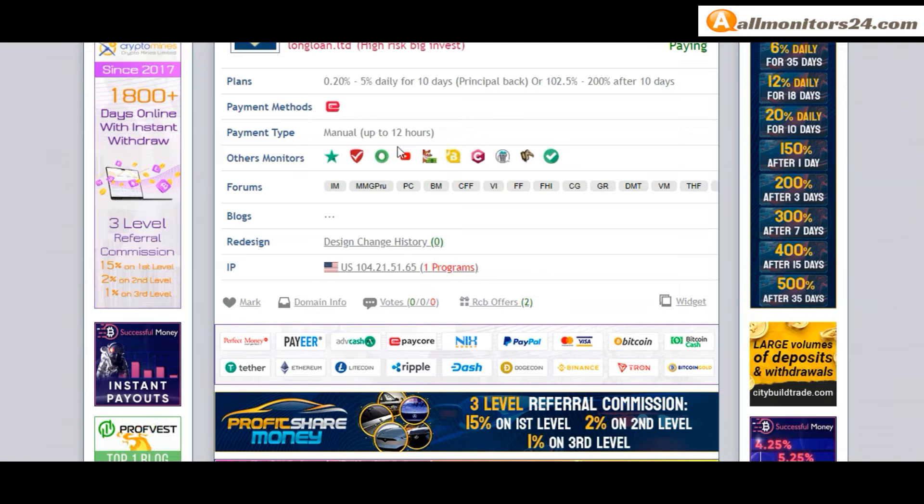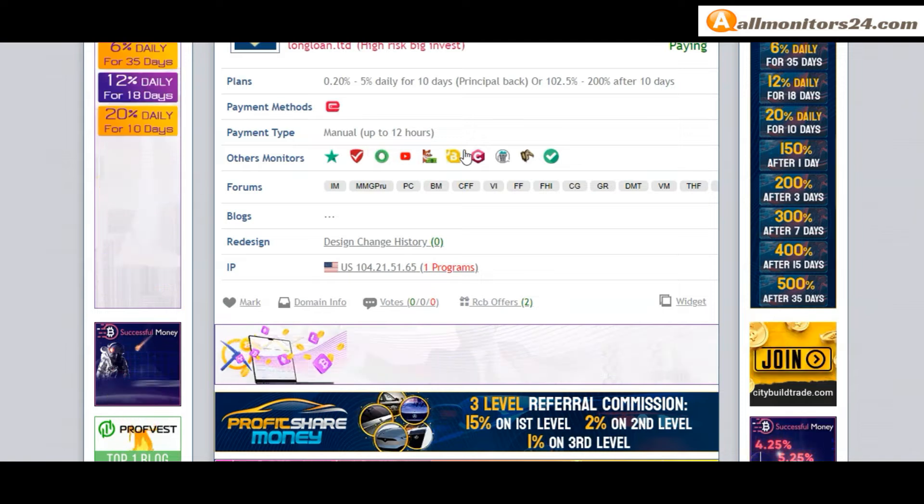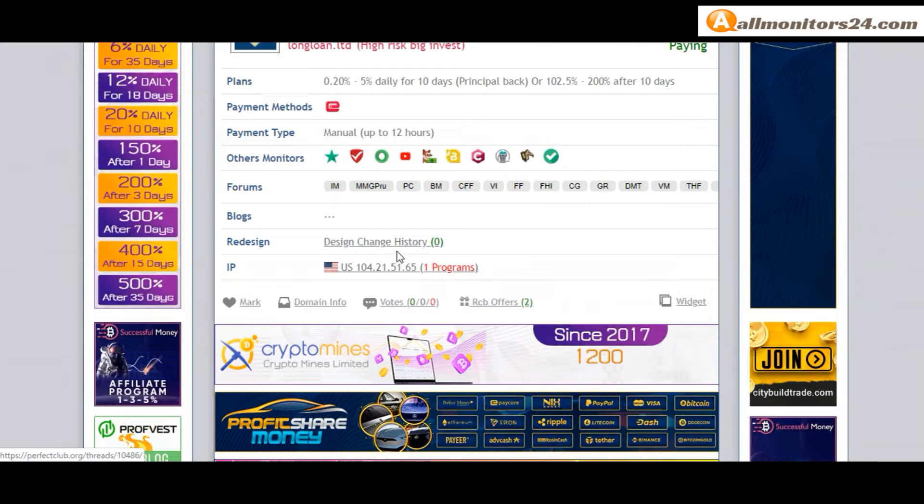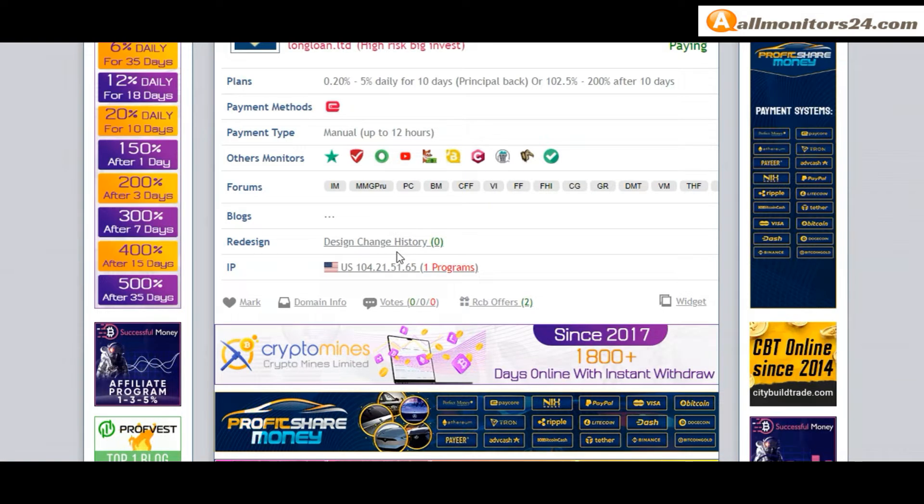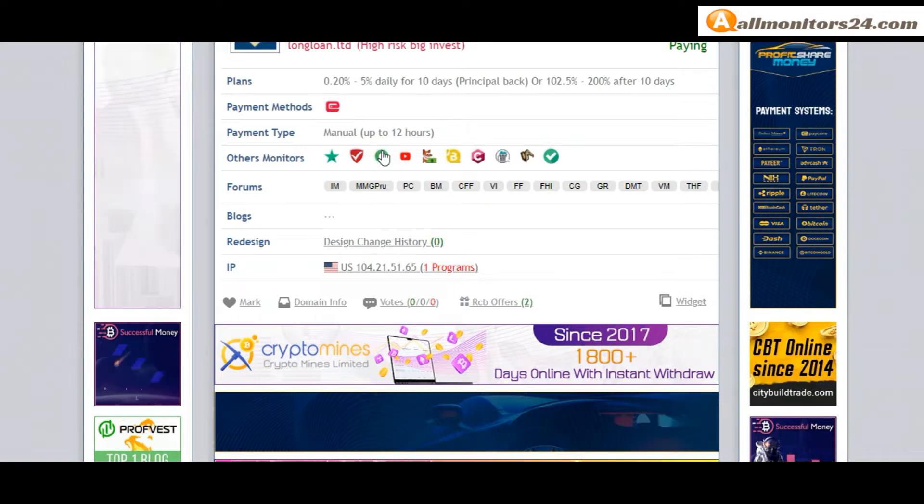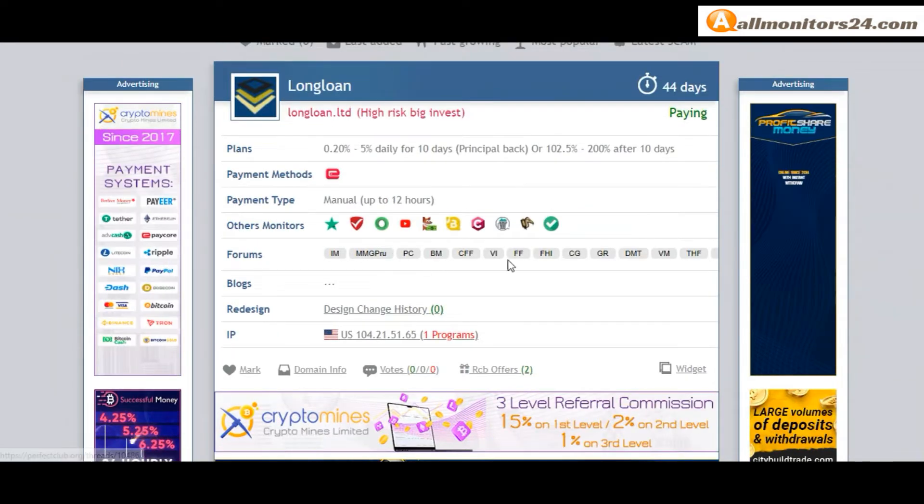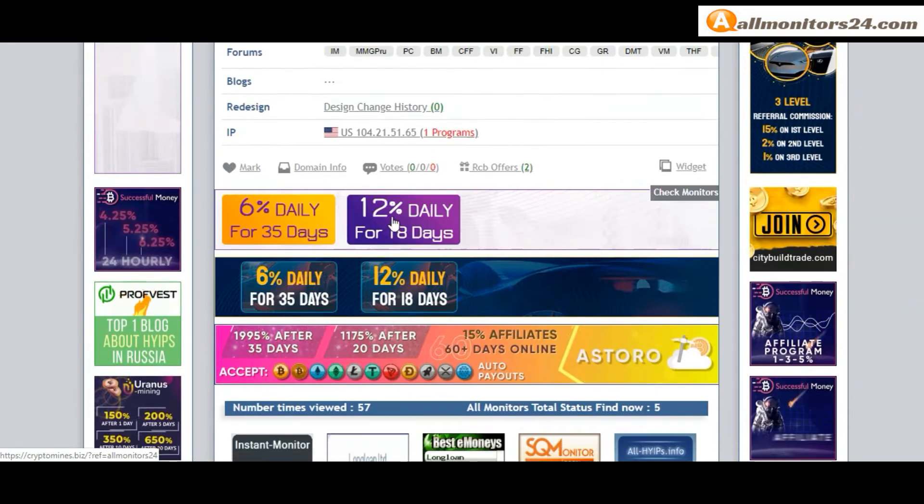You can also see forums like MoneyMakerGroup, CoinGold, DreamTeamMoney and more.